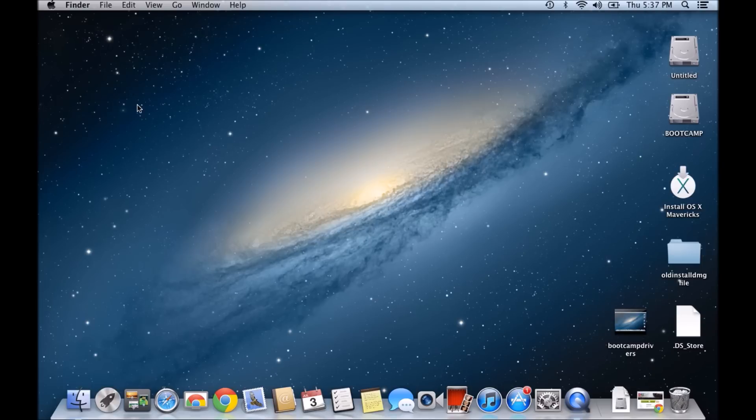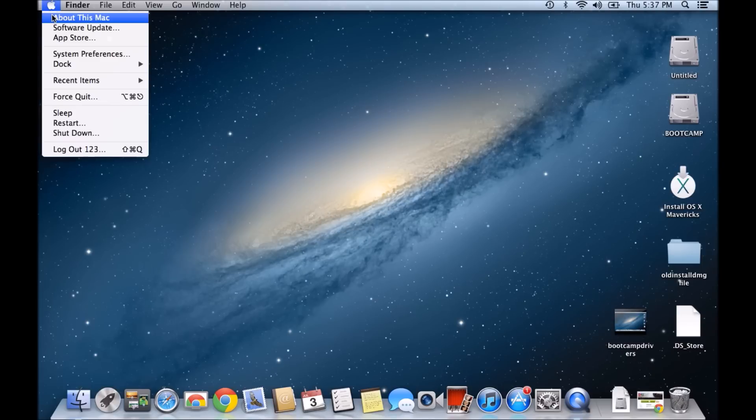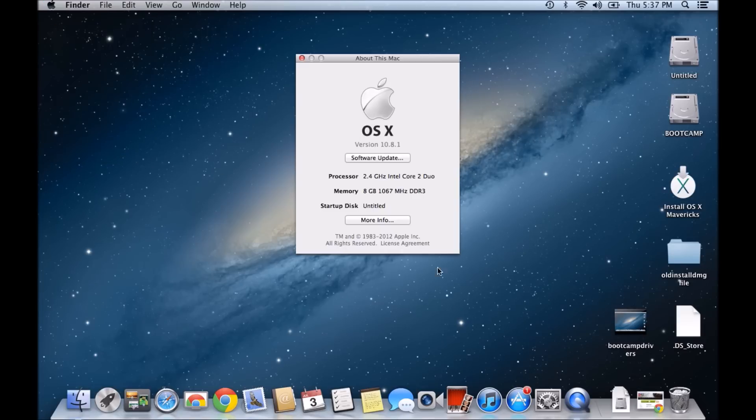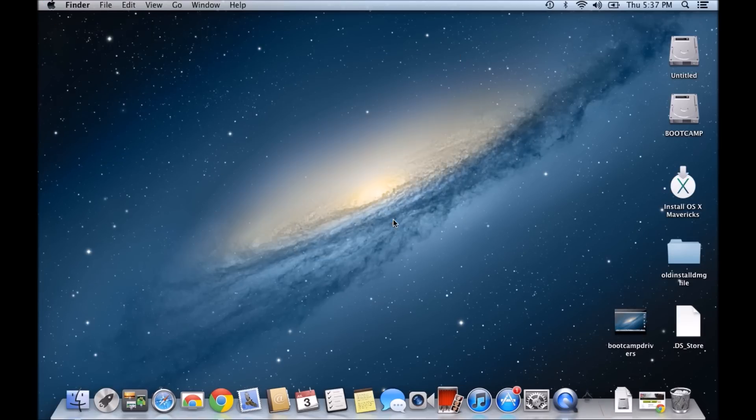So a pretty straightforward and easy one today. If you want to find that out, you can go to the Apple icon, click on About This Mac, and then click on More Info.